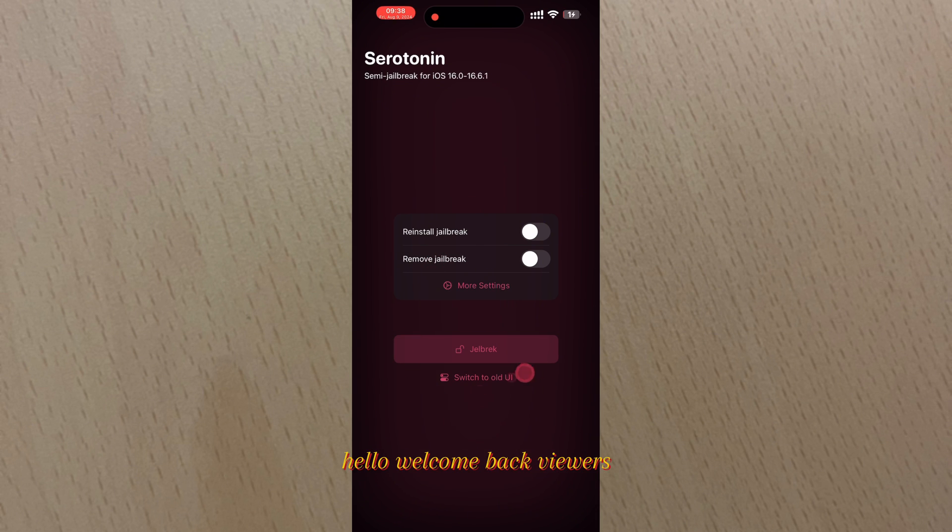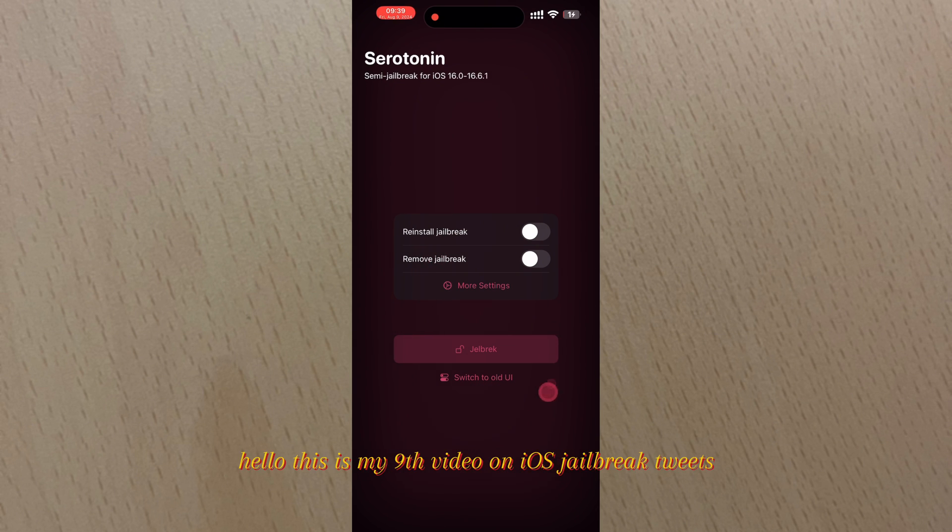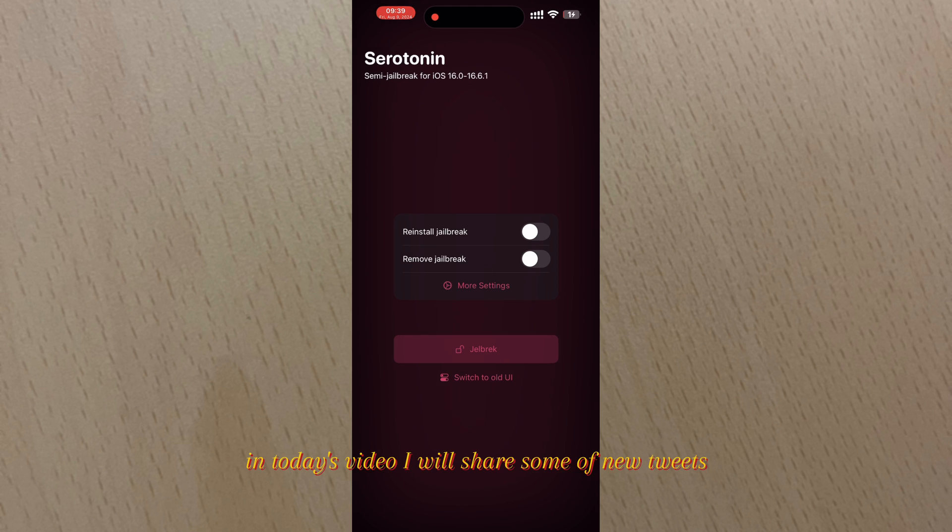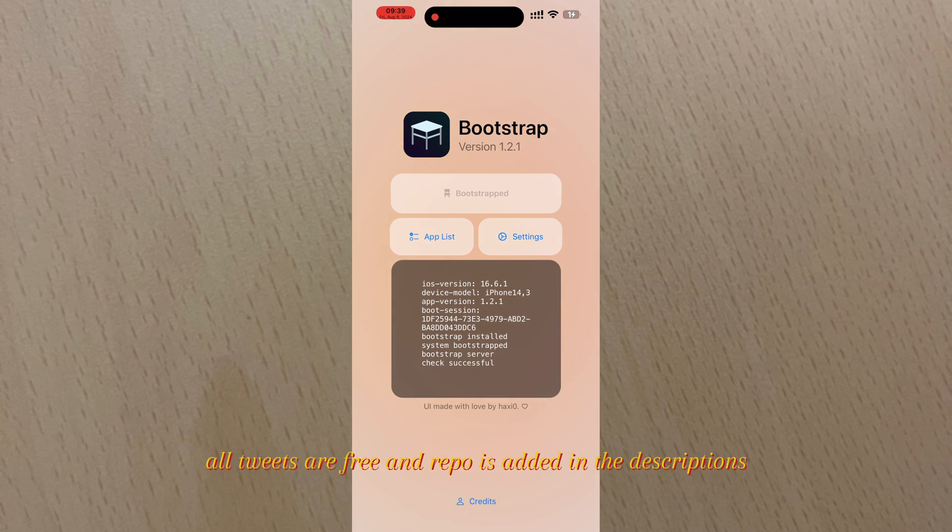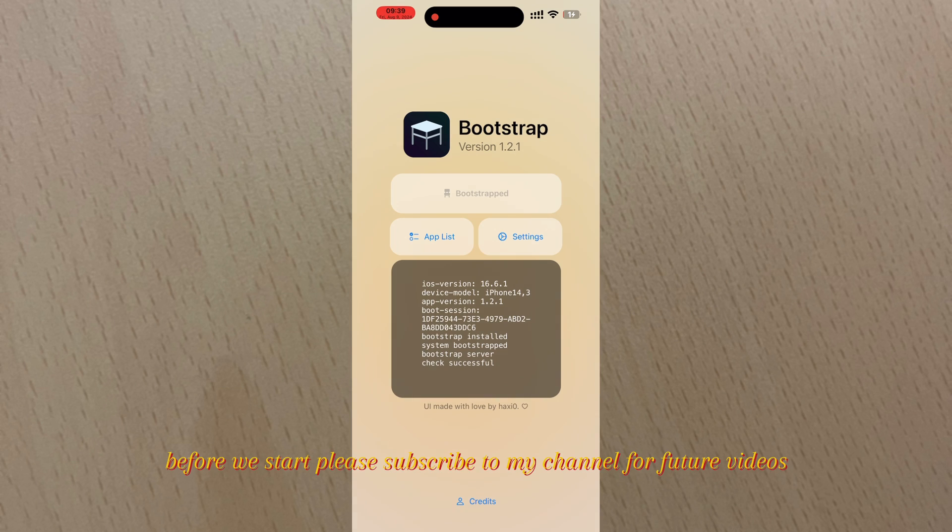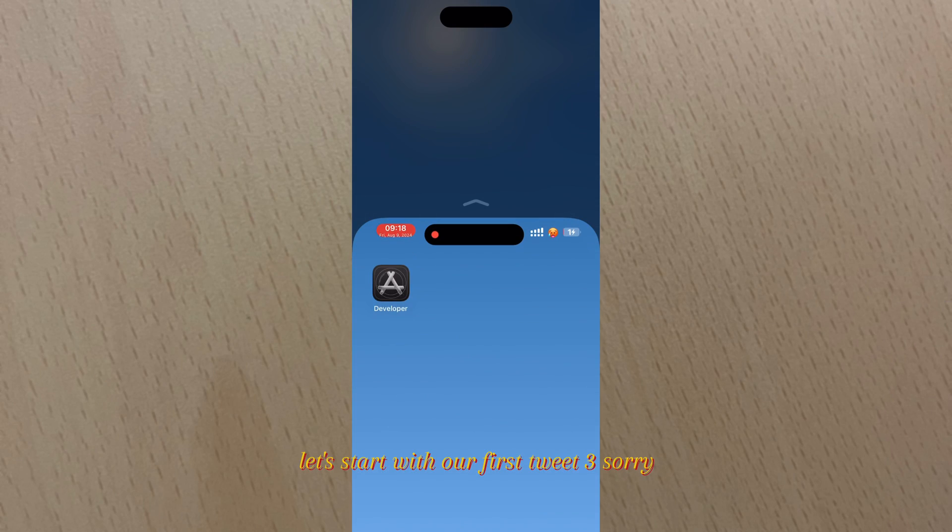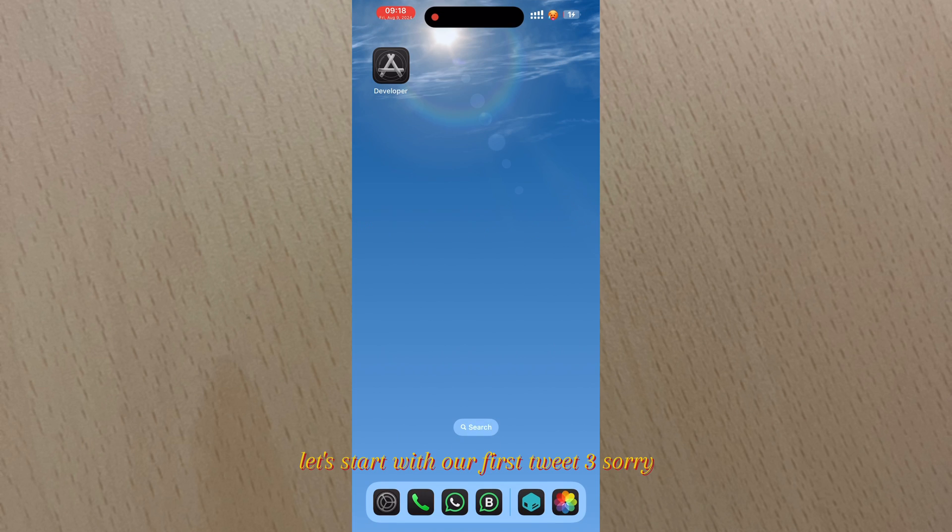Hello, welcome back viewers. This is my ninth video on iOS jailbreak tweaks. In today's video I will share some new tweaks which also support Serotonin and BootHide jailbreak. All tweaks are free and repo is added in the descriptions. Before we start, please subscribe to my channel for future videos.